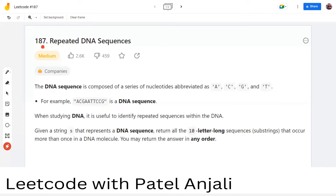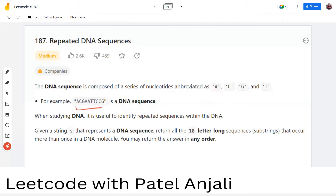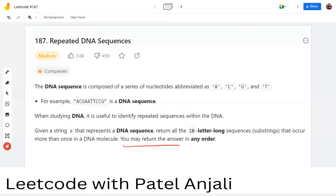Hello friends, my name is Anjali Patel. In this video we will discuss LeetCode question 187, that is Repeated DNA Sequences. The question says there is a DNA sequence composed of a series of nucleotides abbreviated as A, C, G, and T. The DNA sequence is represented as a string. We have to find the substrings of length 10 which have been repeated more than once and return them as the answer in any order.